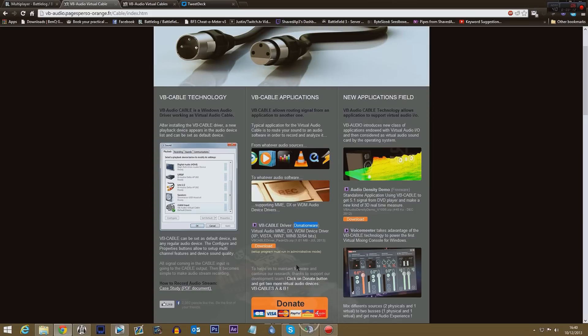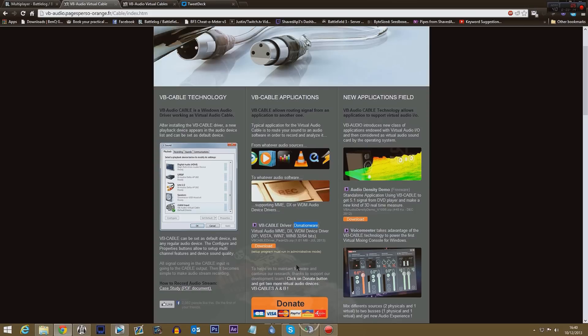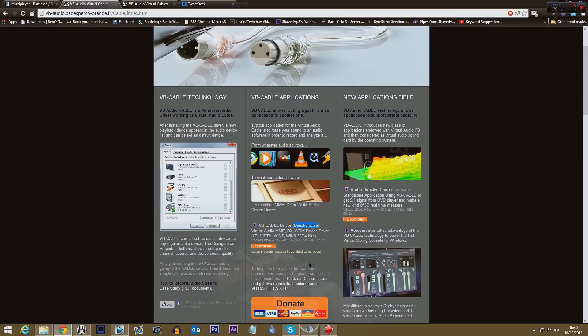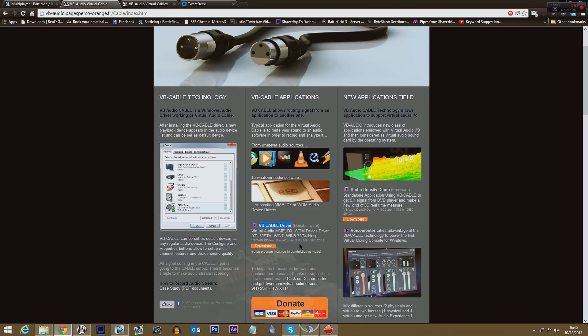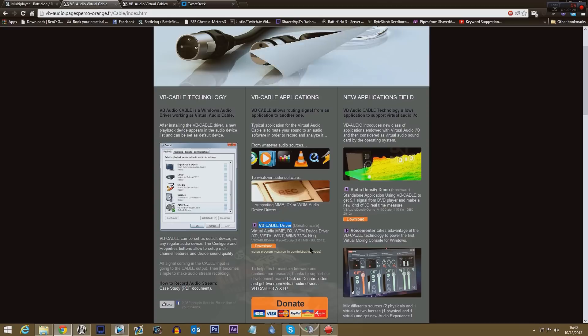And we want to download it. And as you can possibly see it says donationware. Remember Virtual Audio Cable is like 25 or so, this is donationware. You can donate however much you like to get three of these. Now you need two of them so unfortunately you are going to have to donate.